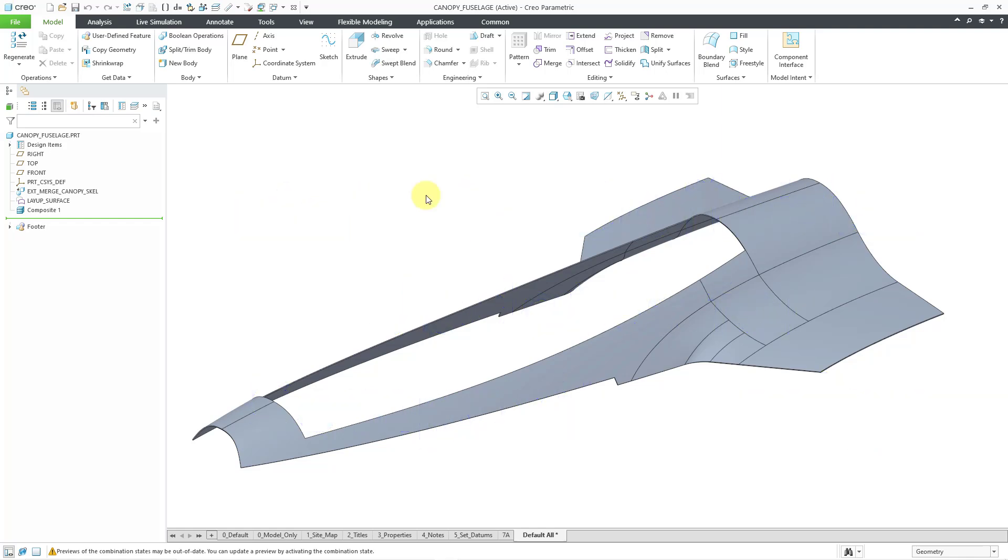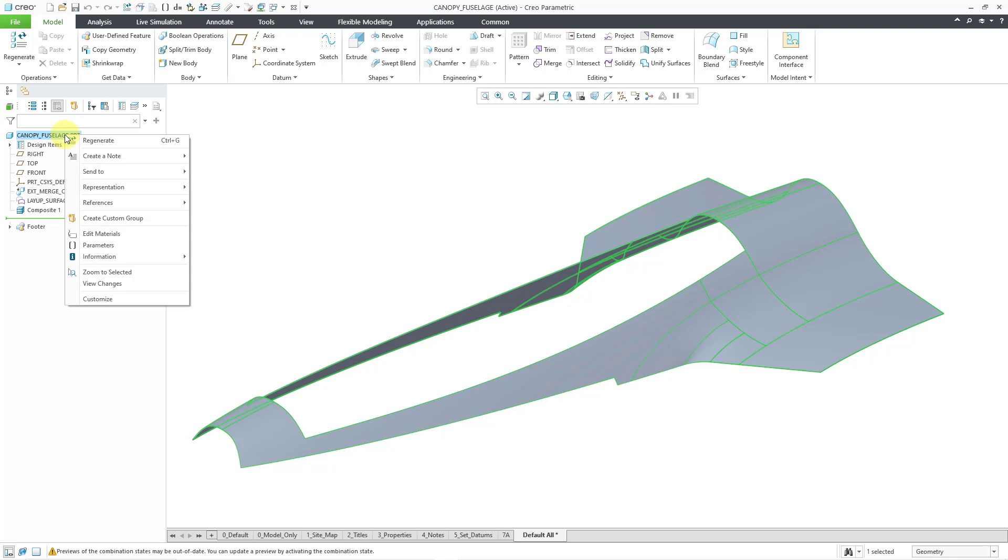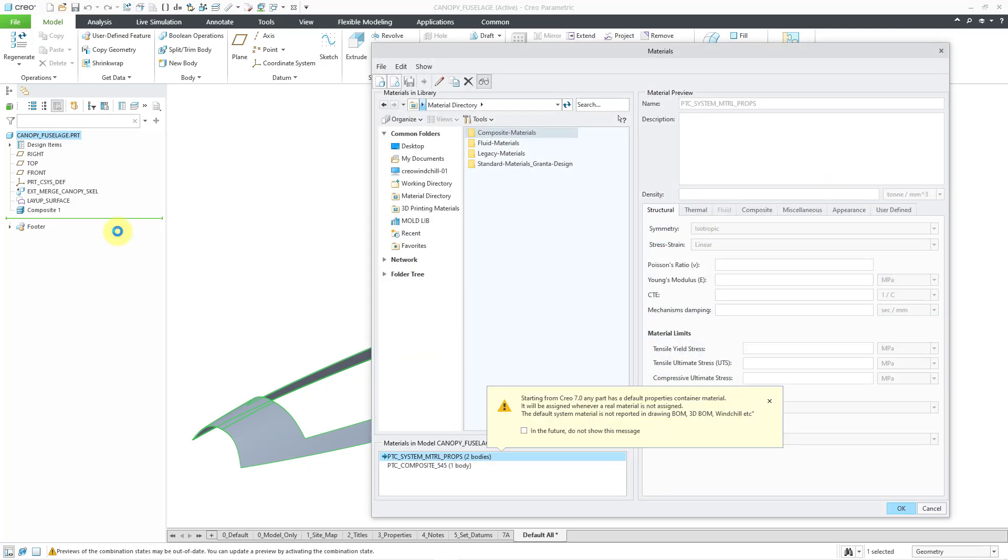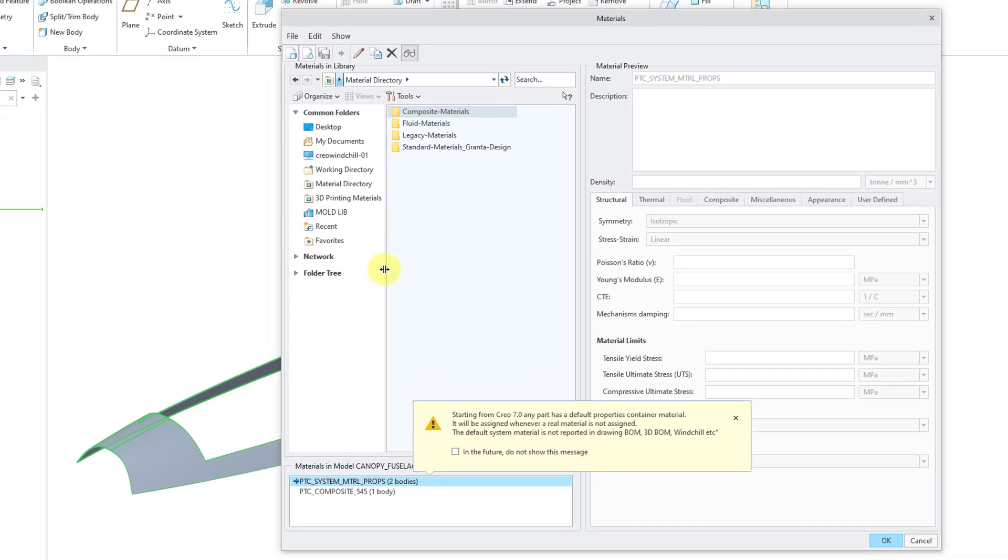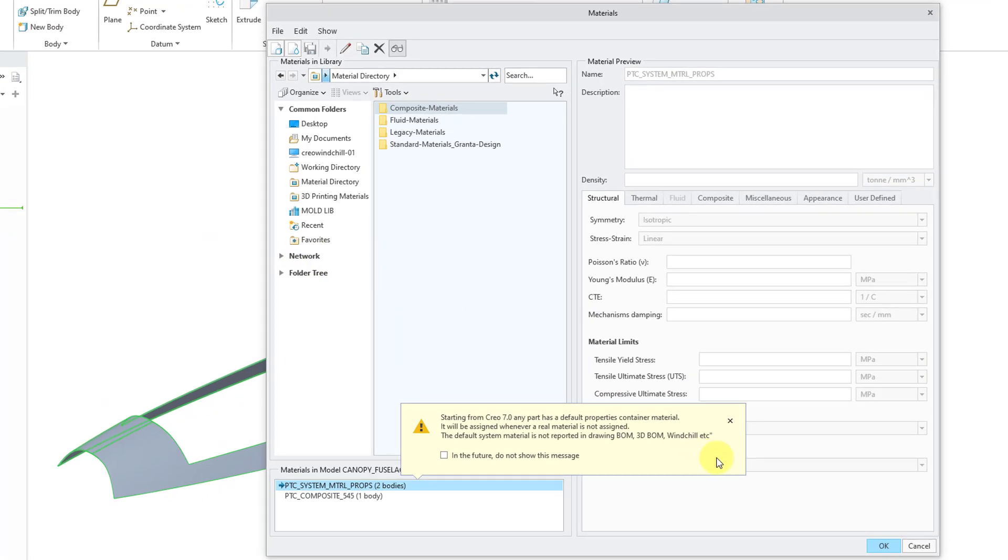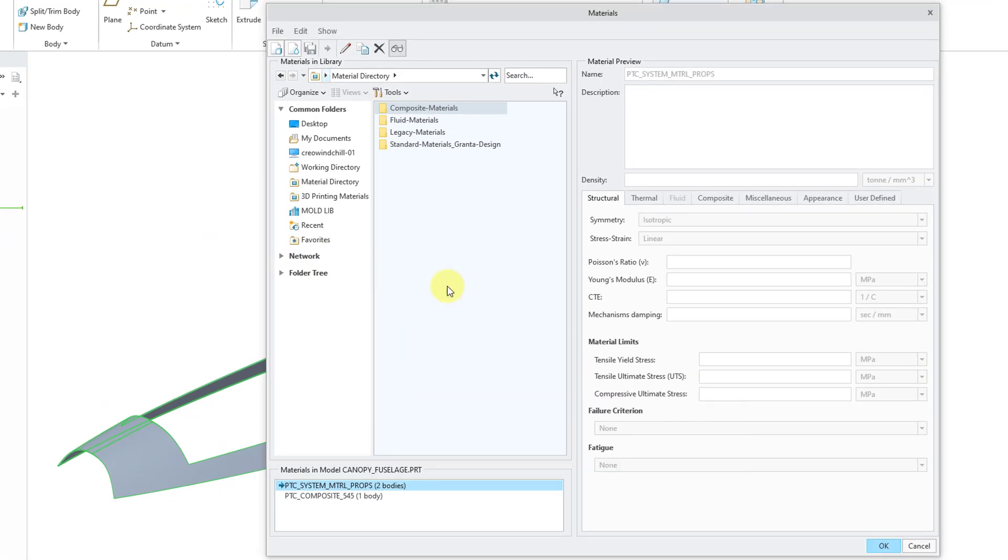Here I am in a part model. To get to my materials, I can right-click on the top node of the model tree and choose Edit Materials. First off, let me close the old Creo 7.0 message about multi-body modeling.